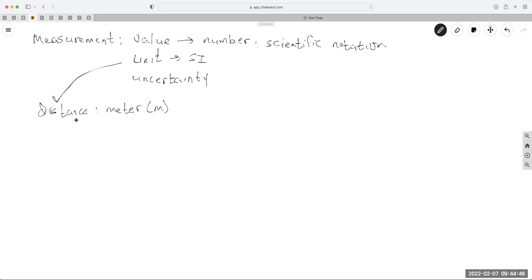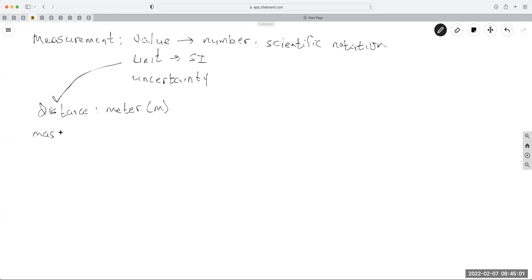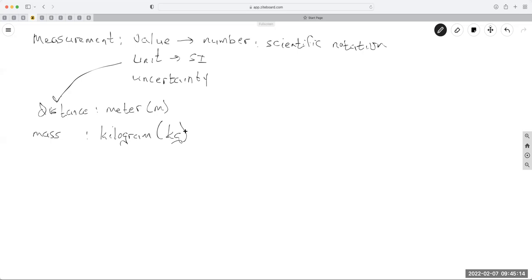Distance is measured in meters. Mass, which is the amount of matter, is measured in kilograms. Just to put it in perspective, a kilogram is a little bit more than two pounds.